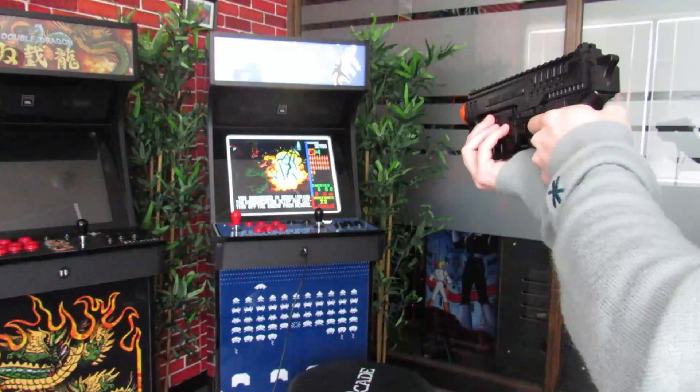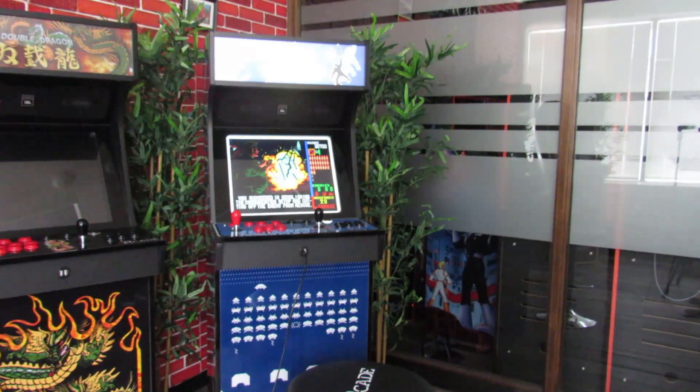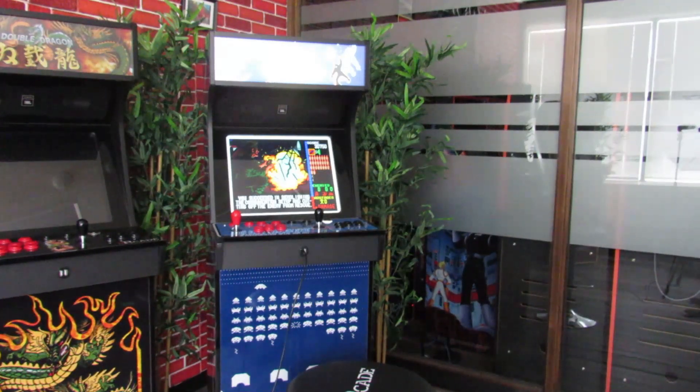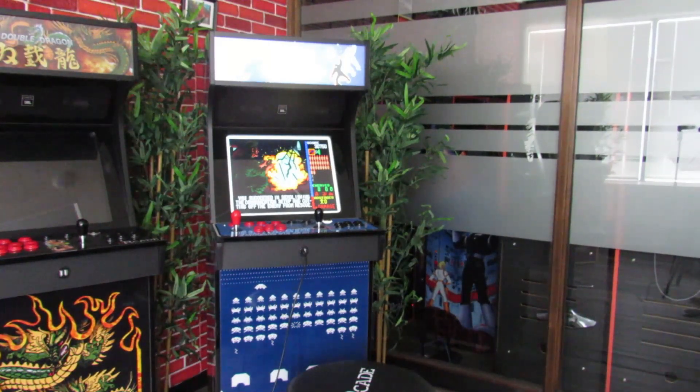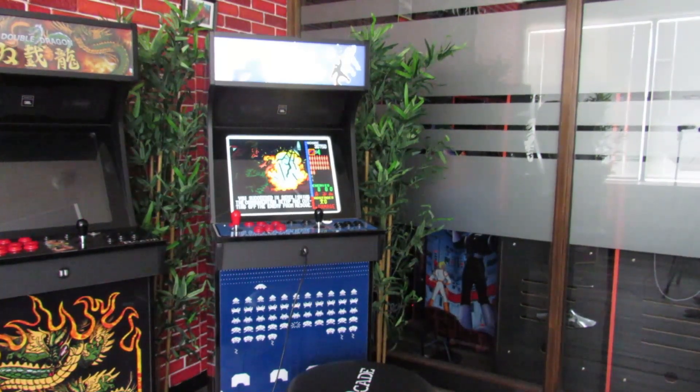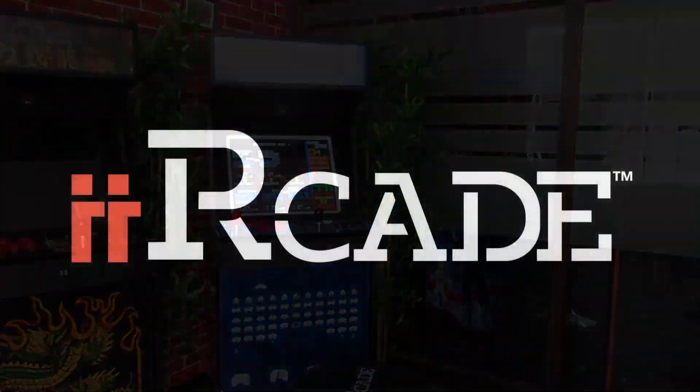Make sure your screen isn't in direct sunlight for glare, and beyond that, you're ready to play with Sinden lightguns on II Arcade. Thanks, and game on!